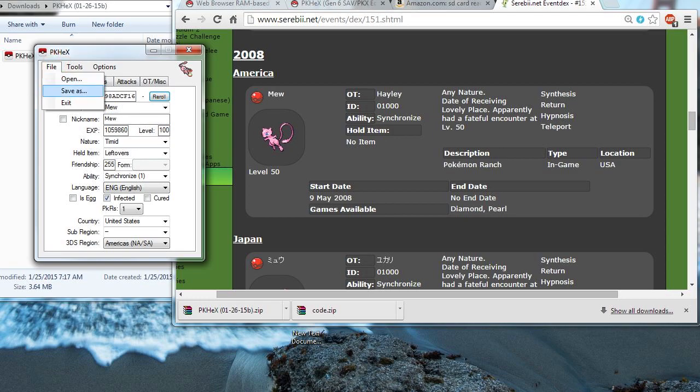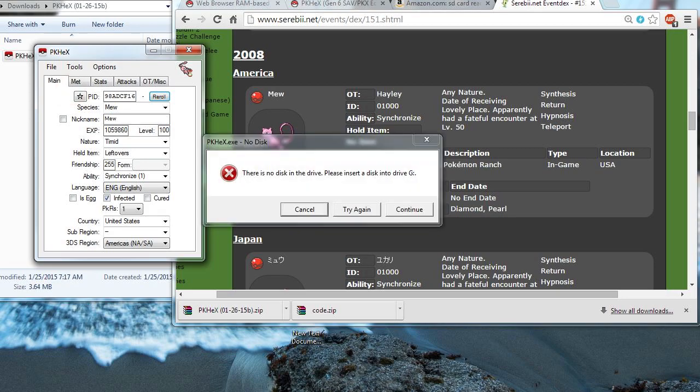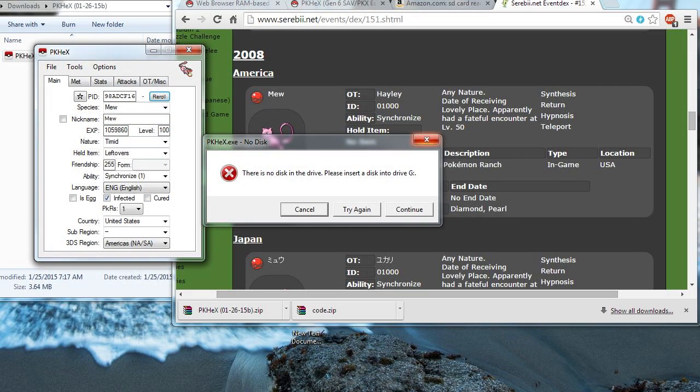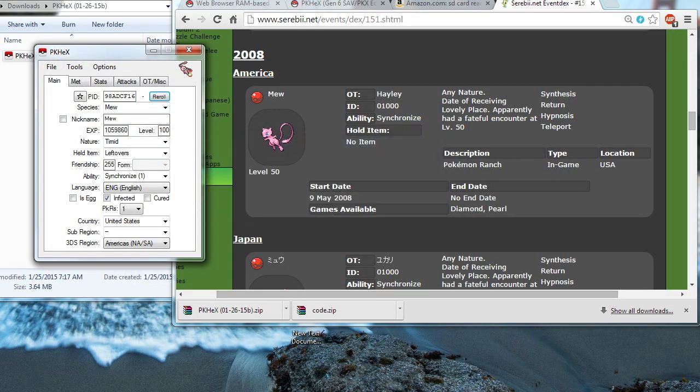And I'm going to save it. Oh, I forgot to insert my SD card. Silly me. Okay. So, I'm going to insert my SD card into the SD card reader. And let's do that real quick.